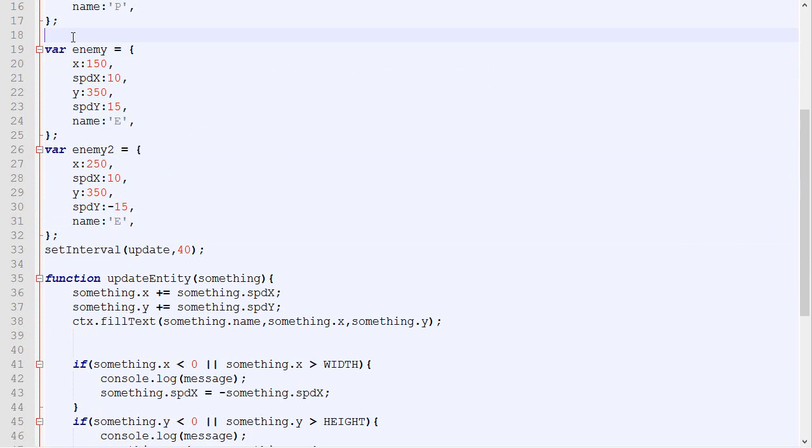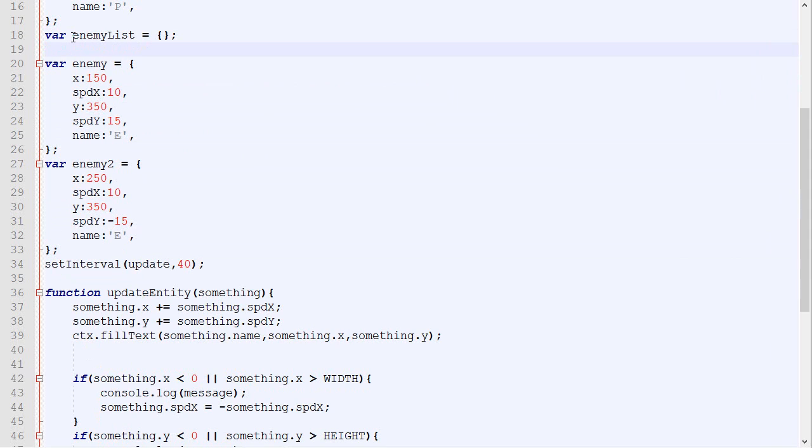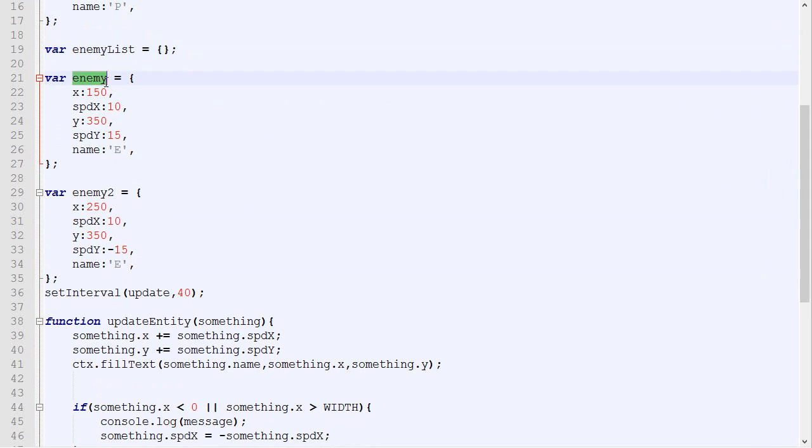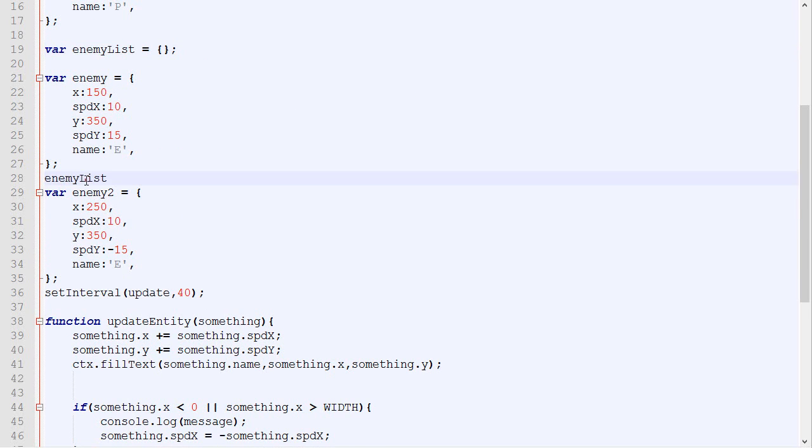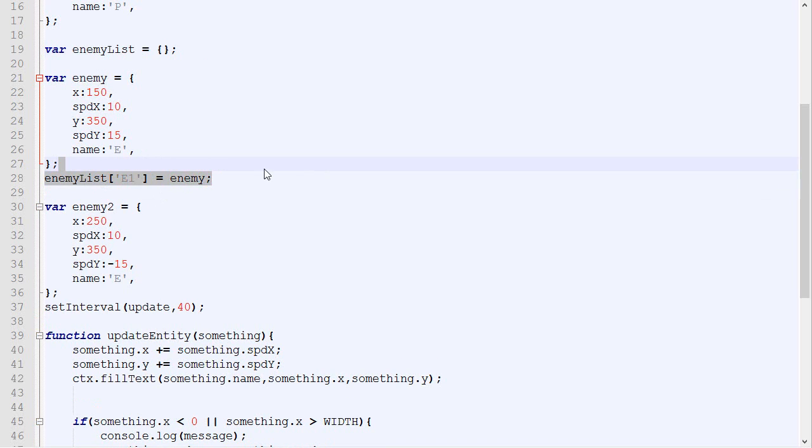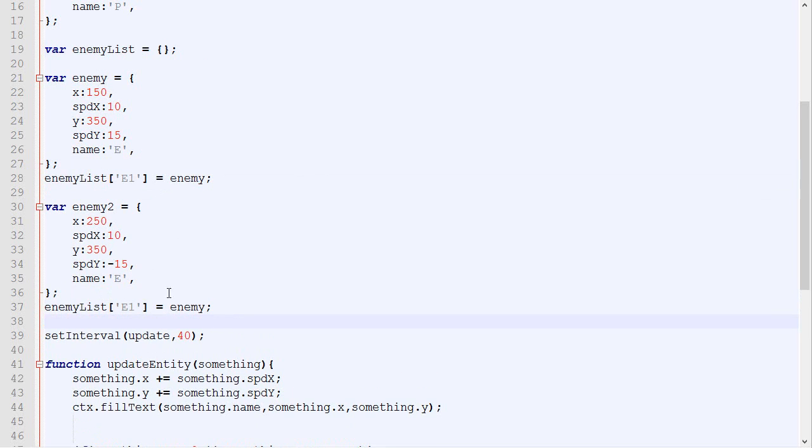So what I will do is just create a new variable that will be empty array. Its name will be enemyList. Now we got our first enemy. And if you remember correctly, we can simply put the ID that we want. Let's say that will be E1. And we simply say A.